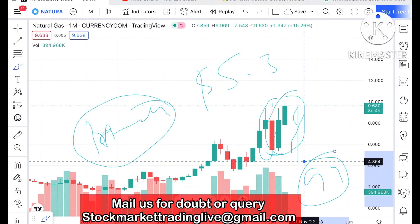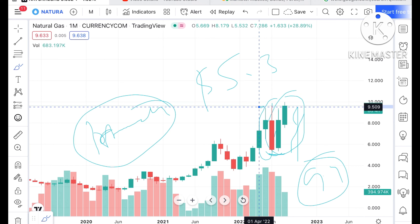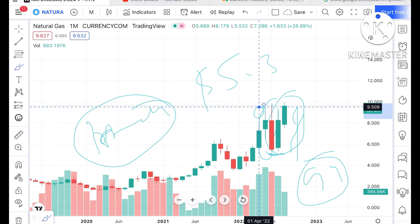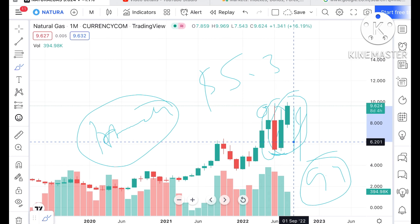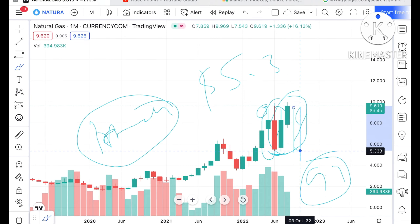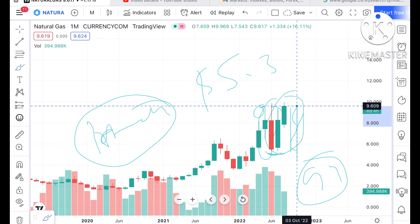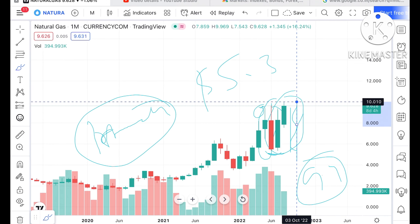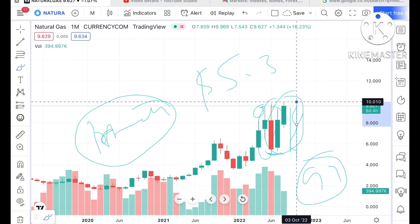Once the $9.4 level was reached — and as you know this was a strong resistance — we saw a bounce back and it made a low of around $5.3. From there it went up and made a high above $10 as of now.